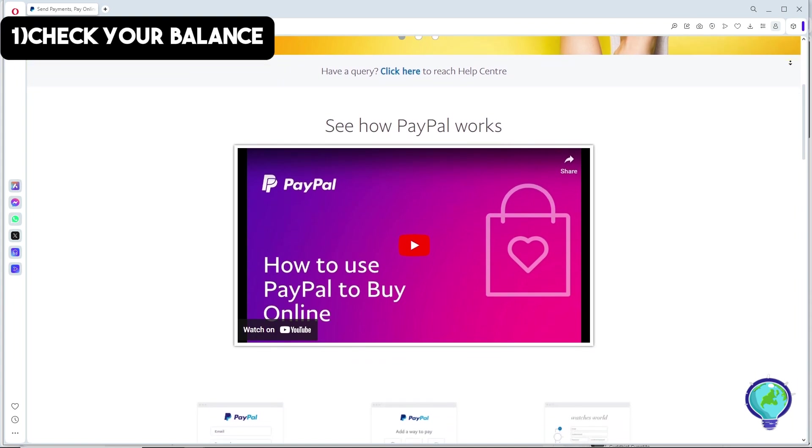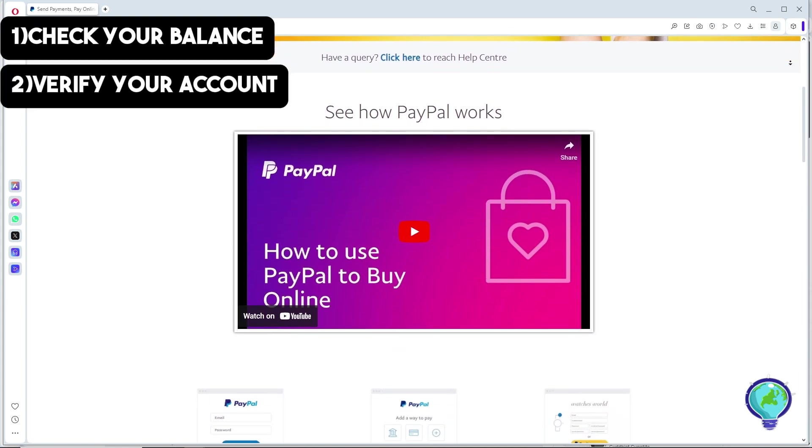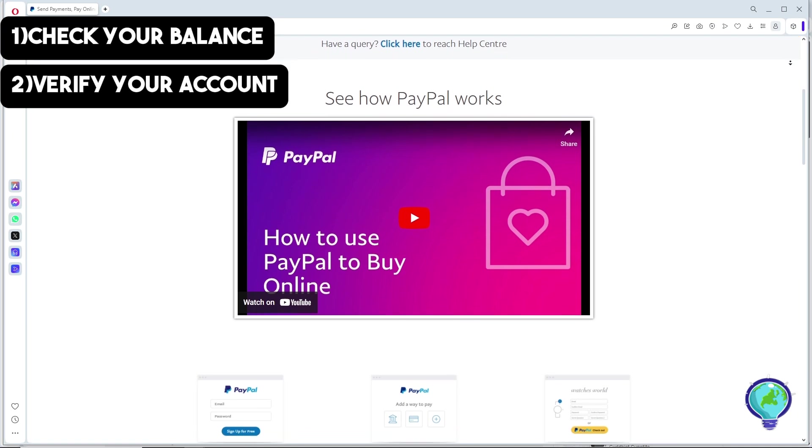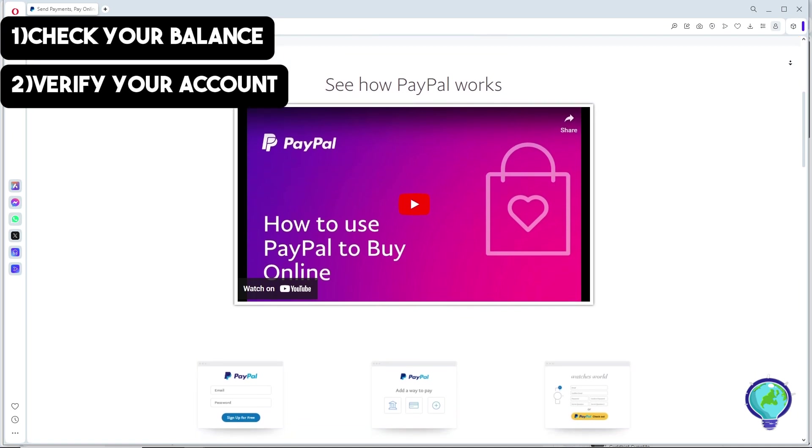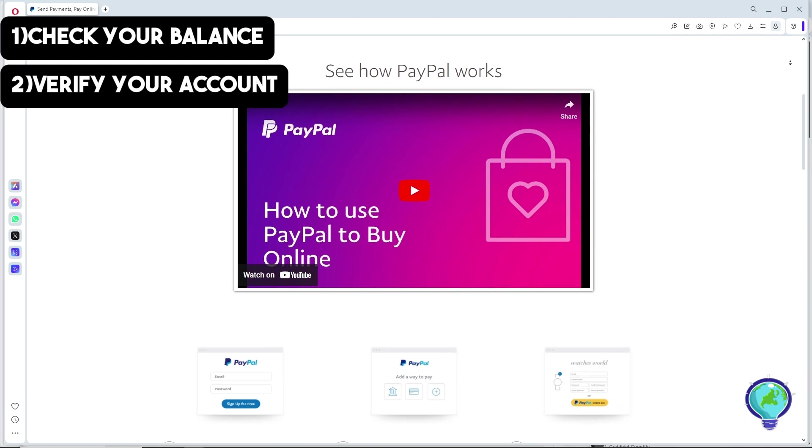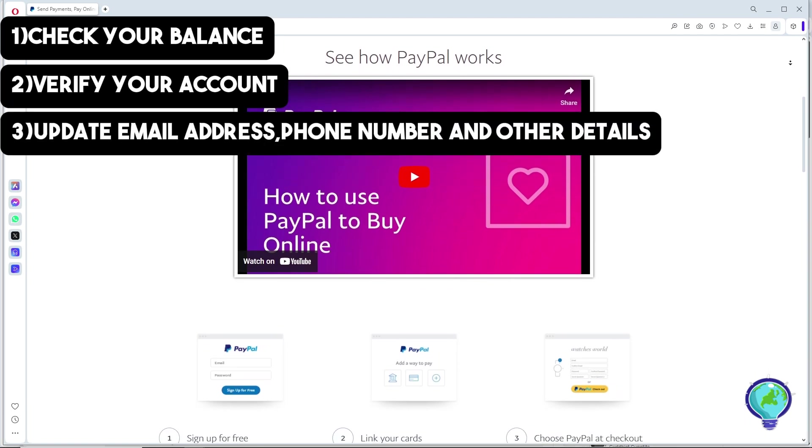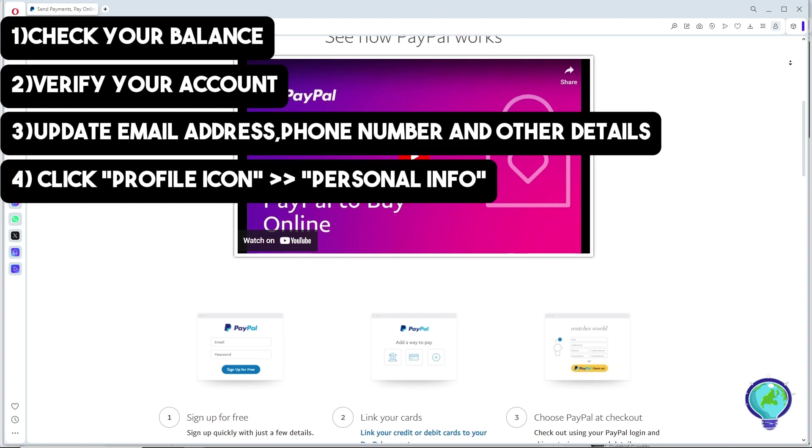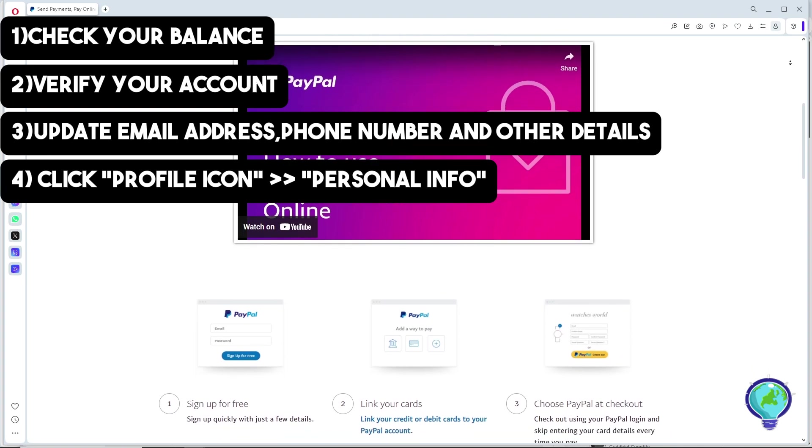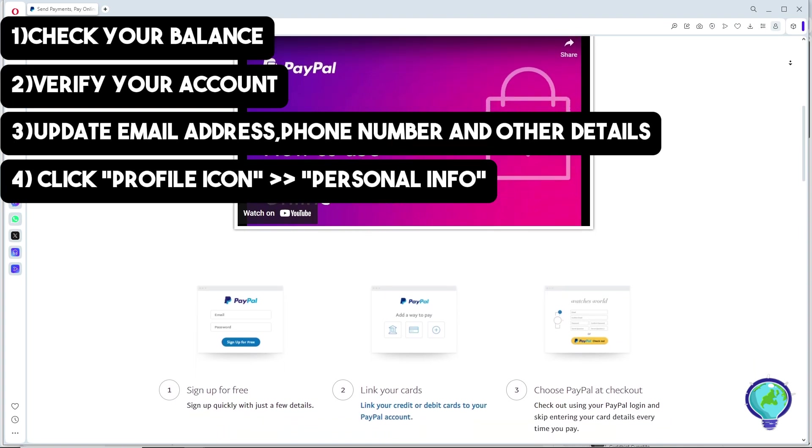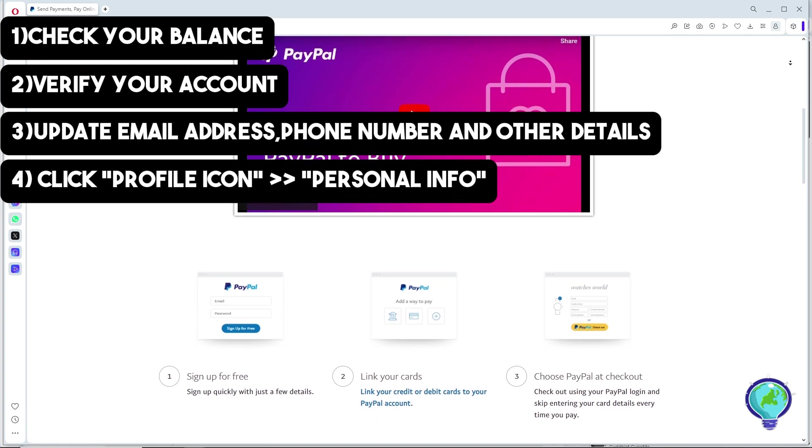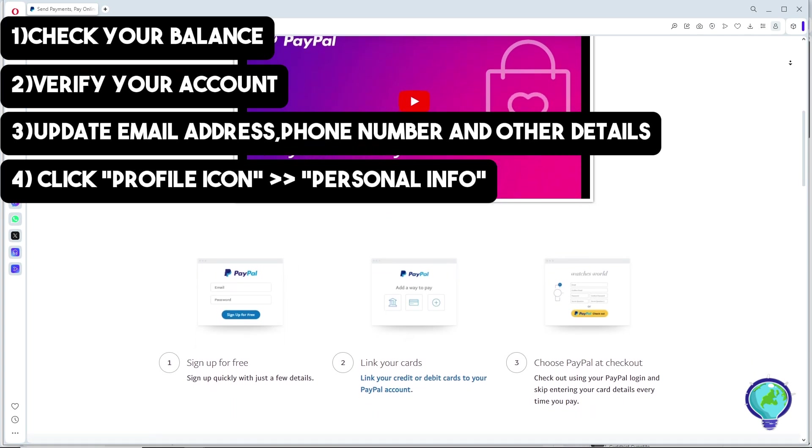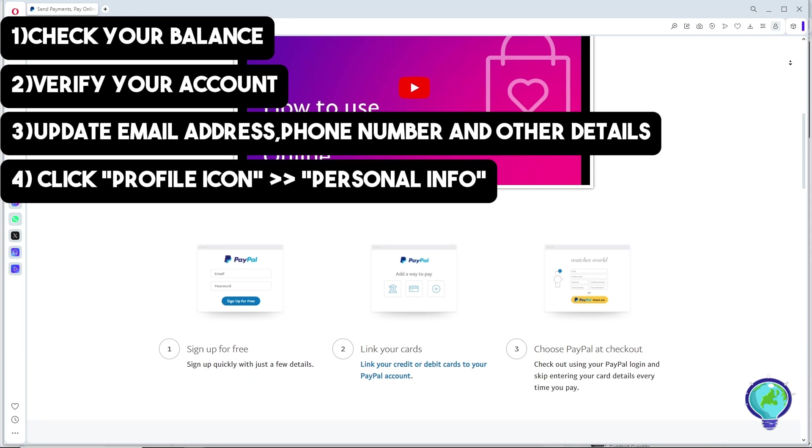For the second method, simply verify your account. Make sure your account is fully set up and verified. Just simply update your email address, phone number, and other details by clicking on your profile icon and selecting personal info. Also link your bank account or payment method in order for you to verify your account.